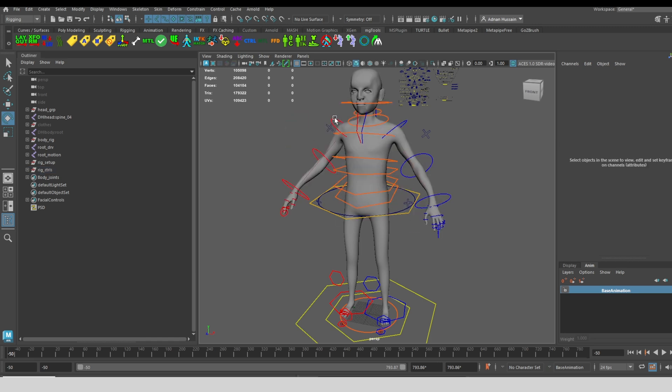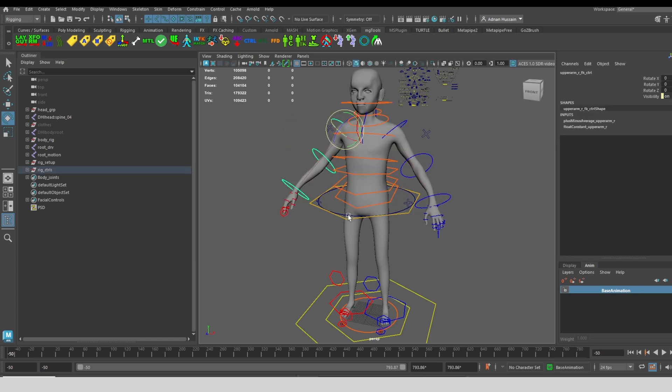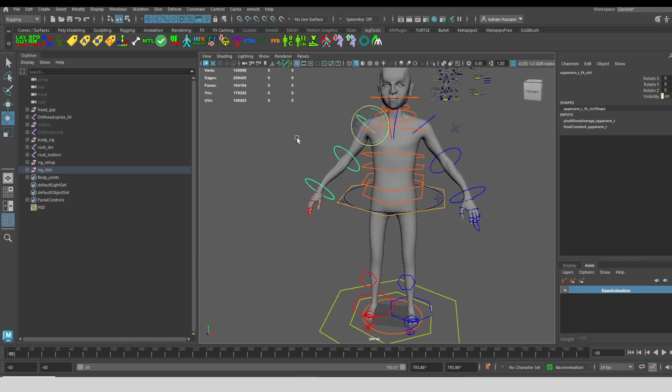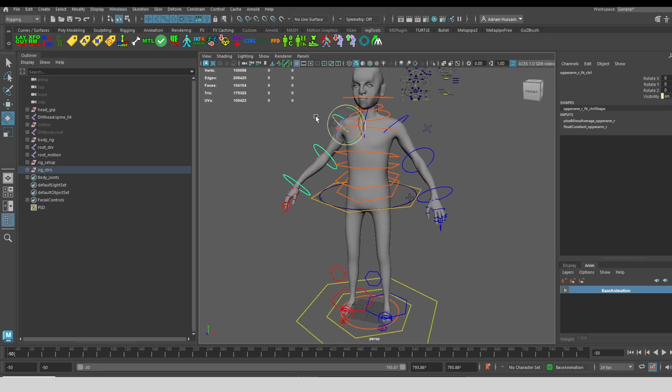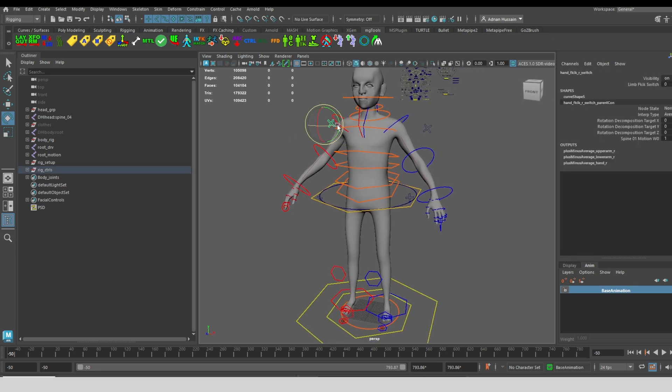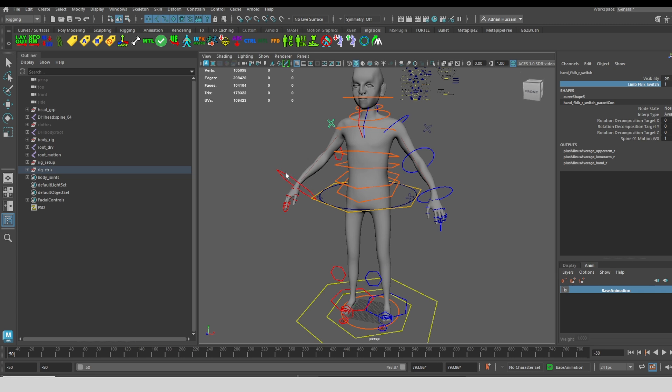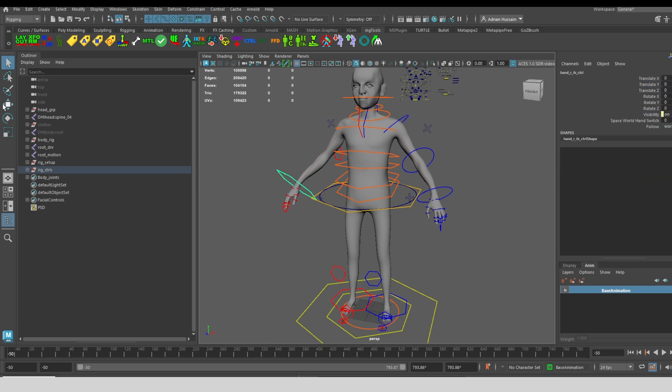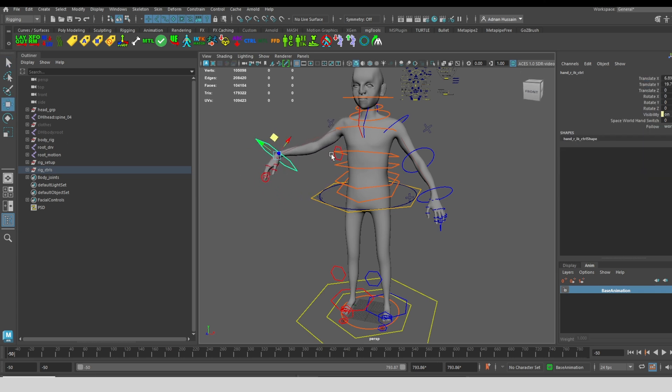The limbs have FK and IK controls, so I can switch between FK and IK using these crosses. The ones for the legs are at the hips, the ones for the arms are at the shoulders. So I can switch, and then I have an IK arm with pole vector.